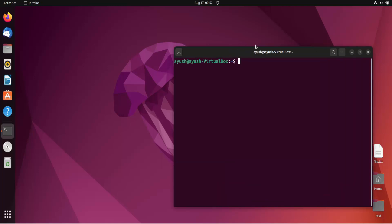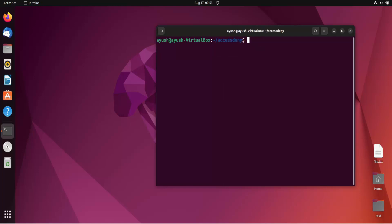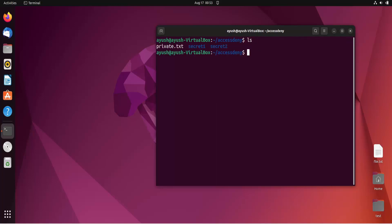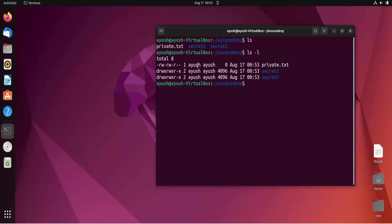First let me increase the font size so it will be visible. Now I will create one directory called 'access_demo', then I will create two folders: secret_one and secret_two, and one file called private.txt. Now you can see after running ls, these are all the files and directories we have created. When I run ls -l, you get the long format information.